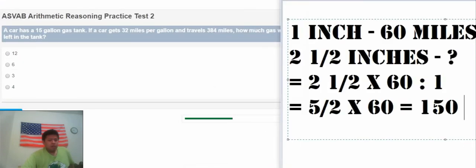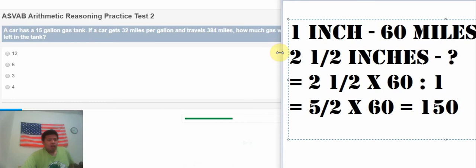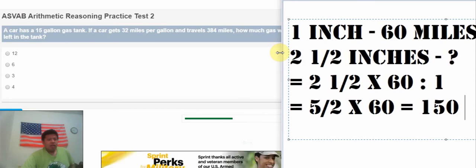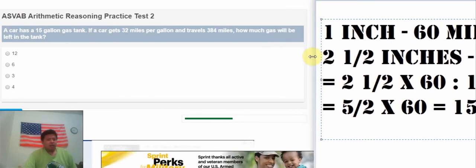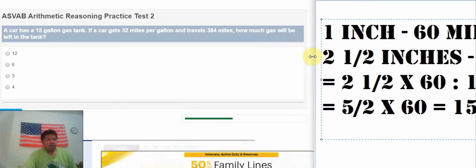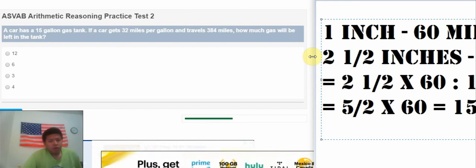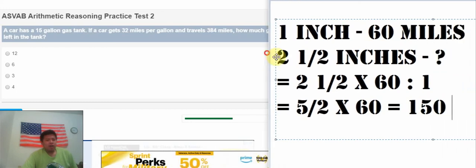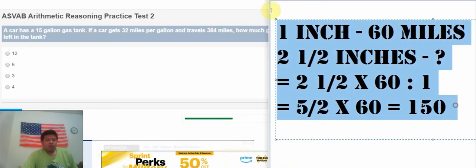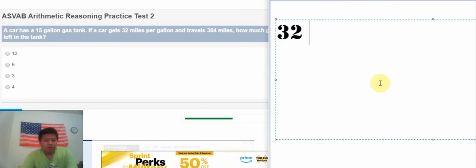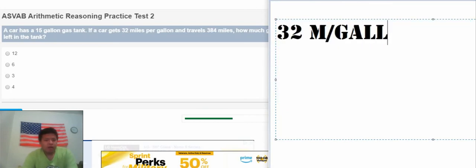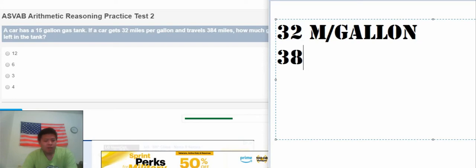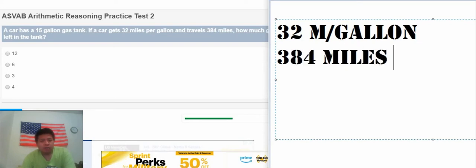The next one is about a car has a 15 gallon gas tank. If the car gets 32 miles per gallon and travels 384 miles, how much gas will be left in the tank? To calculate this one, we need to know 32 miles per gallon. And we have 384 miles.